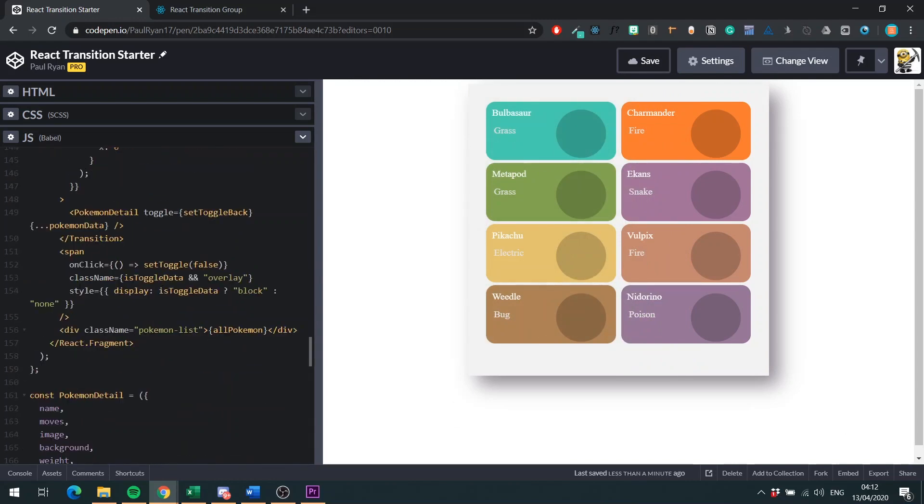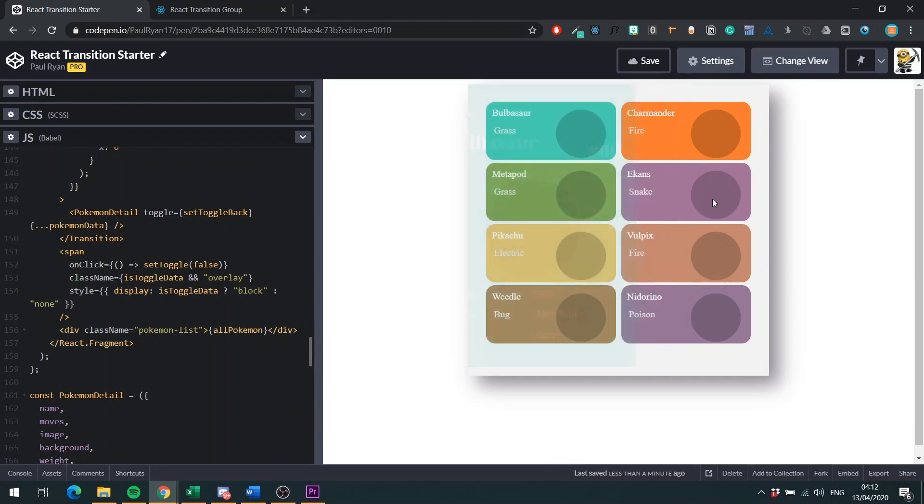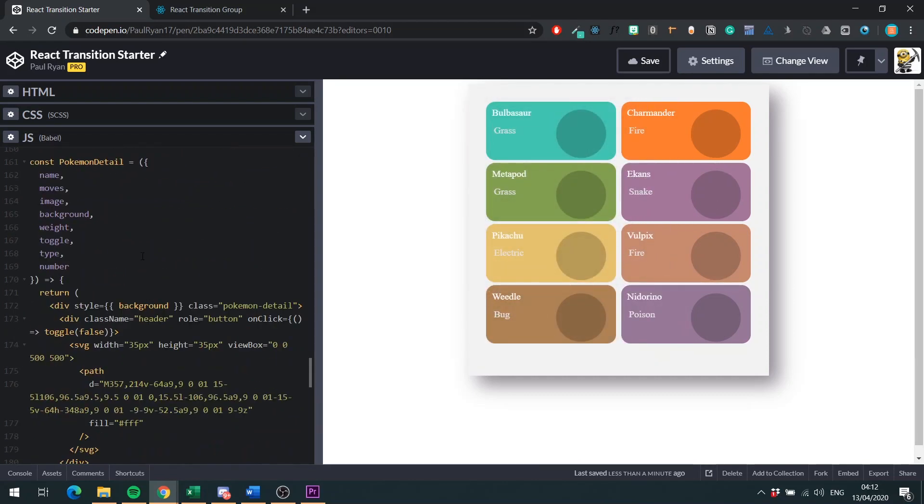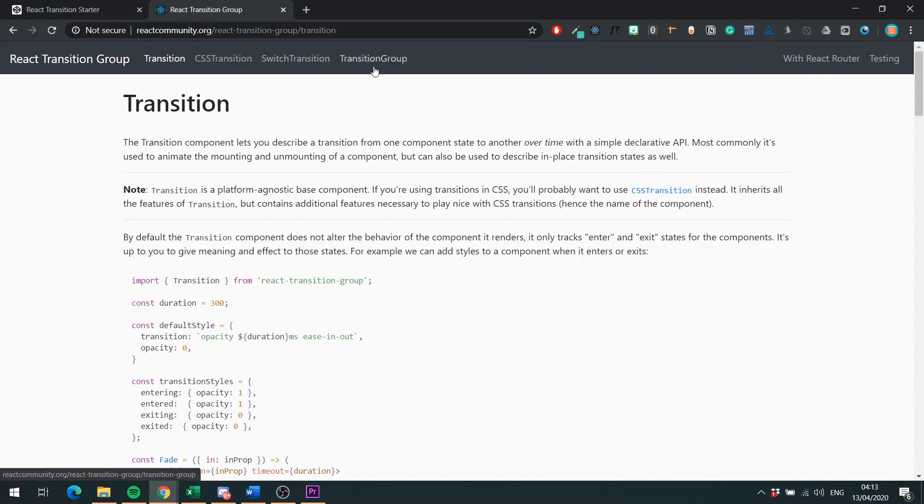That is basically everything you need to know to get started using transitions in your application. I'd recommend heading over to the React transition group docs and trying out these other components. Transition group is very, very good. So I recommend having some fun with that. I hope you learned something today. If you have any questions, leave a comment and I will get back to you. Thanks very much for listening and have a great day.